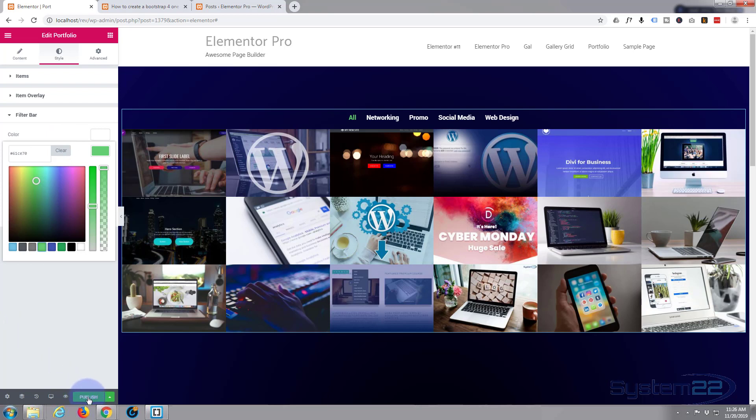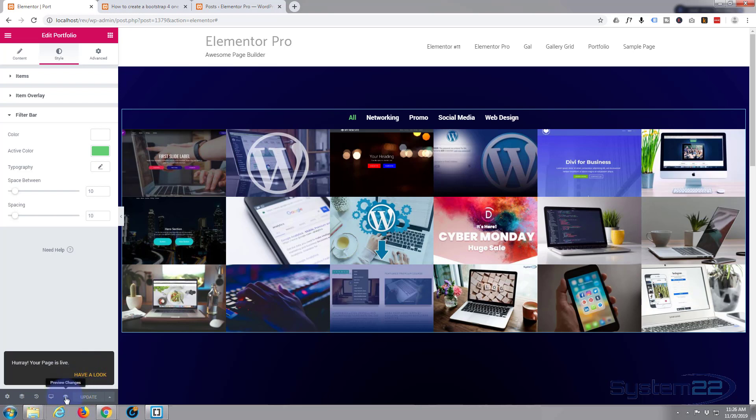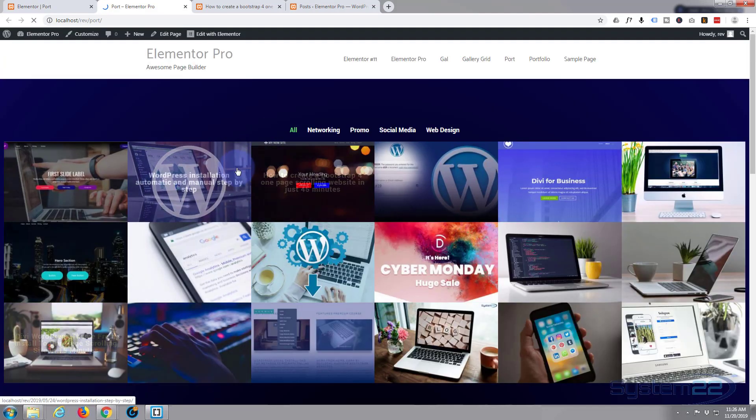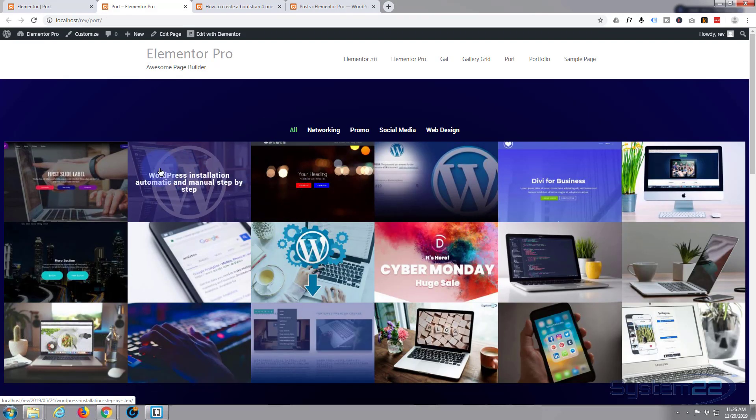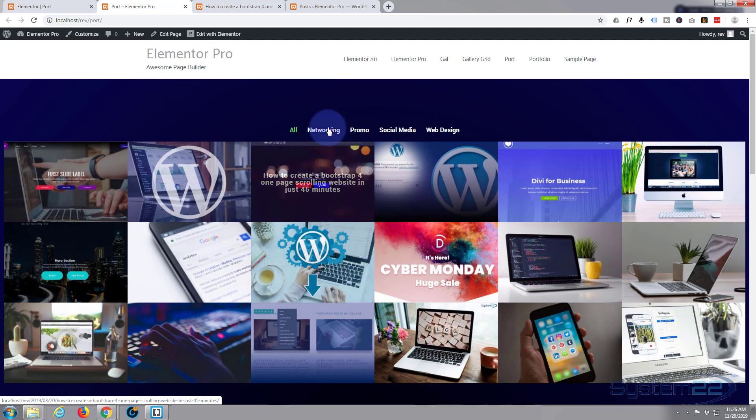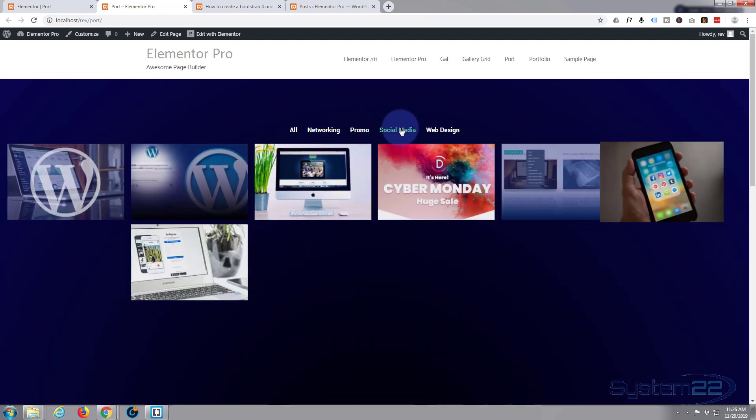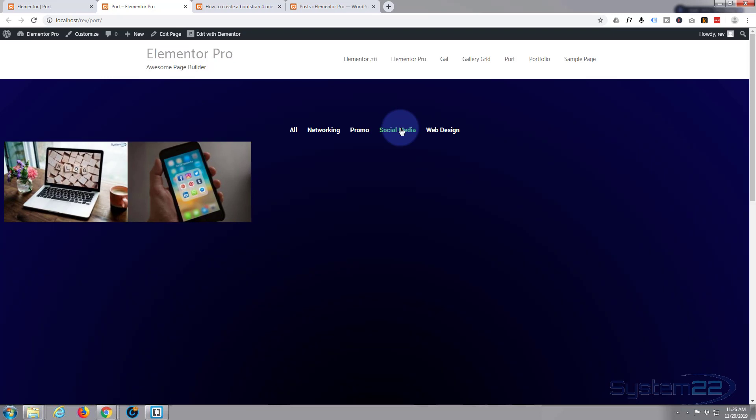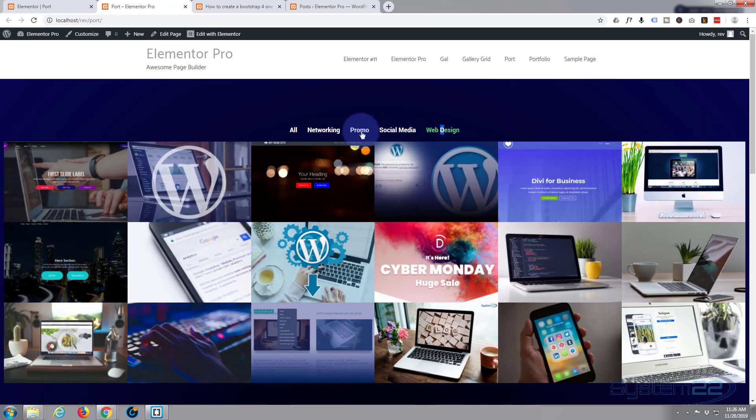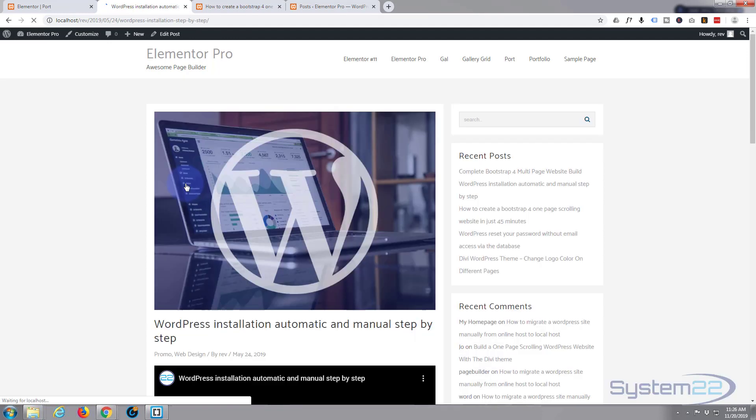It just highlights the actual category that you happen to be on. That is pretty much it, so let's publish our page. Once published, let's have a look. If that is not there, just hit the little eyeball right there and it'll do the same thing. And there's our little portfolio. Let's make sure our categories work.